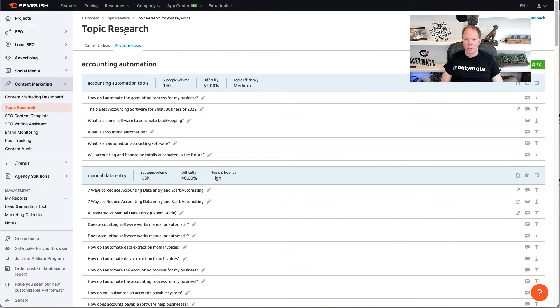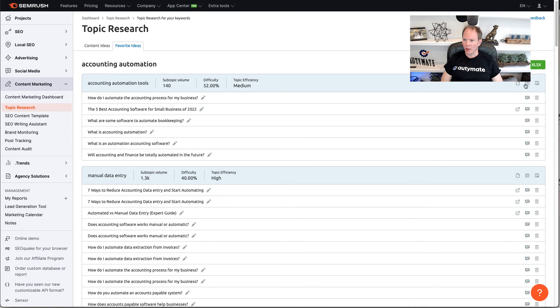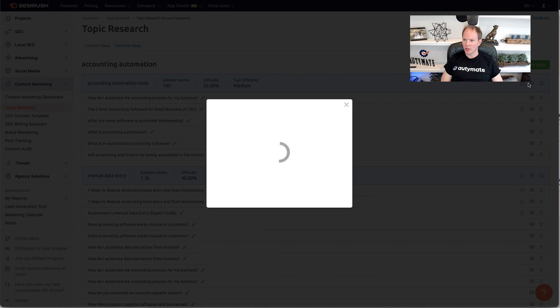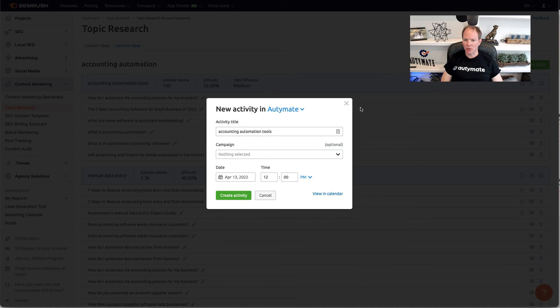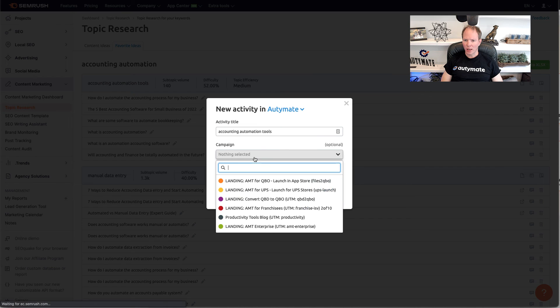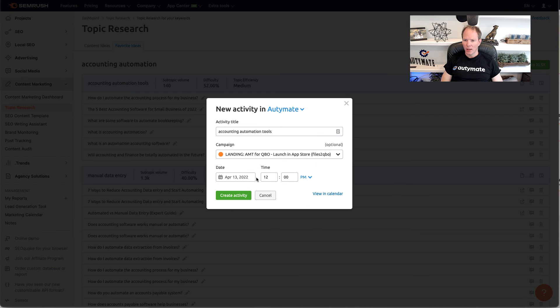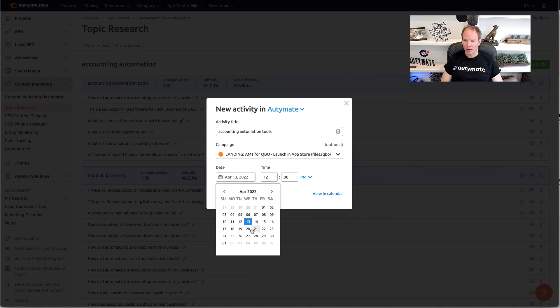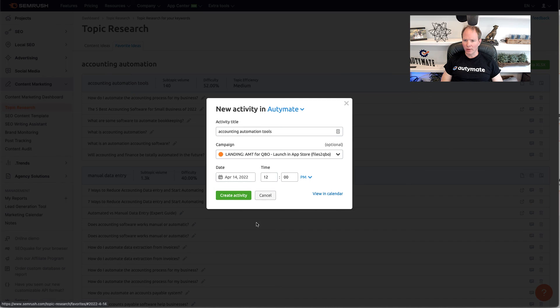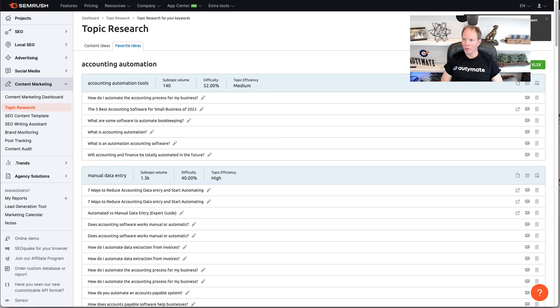Now, back at the topic research, favorite ideas. What we need to do is add this to our calendar. So, we're going to go ahead and click on this button. Schedule the task. And then, we're going to choose the campaign that we're doing. Schedule the date. So, I'm going to give it tomorrow since we're going to run it today. Create the activity. Click on view activity.